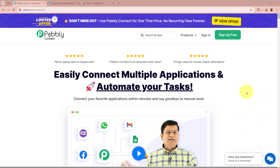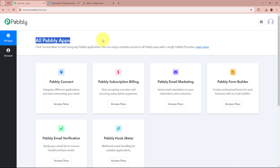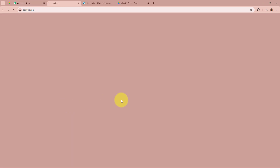On the screen you can see the website of Pabbly Connect — pabbly.com/connect. After browsing this website, we need to sign in to our Pabbly Connect account. If you are a new user, you can sign up for free and get 100 free tasks every month. As I am an existing user, I am going to sign in. After signing in, you can see the all Pabbly apps window, from which we are going to select Pabbly Connect by clicking on Access Now.